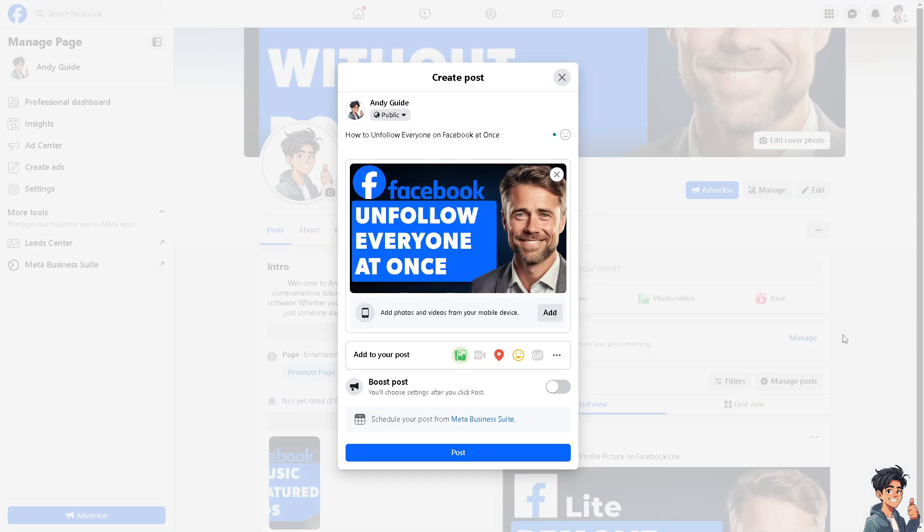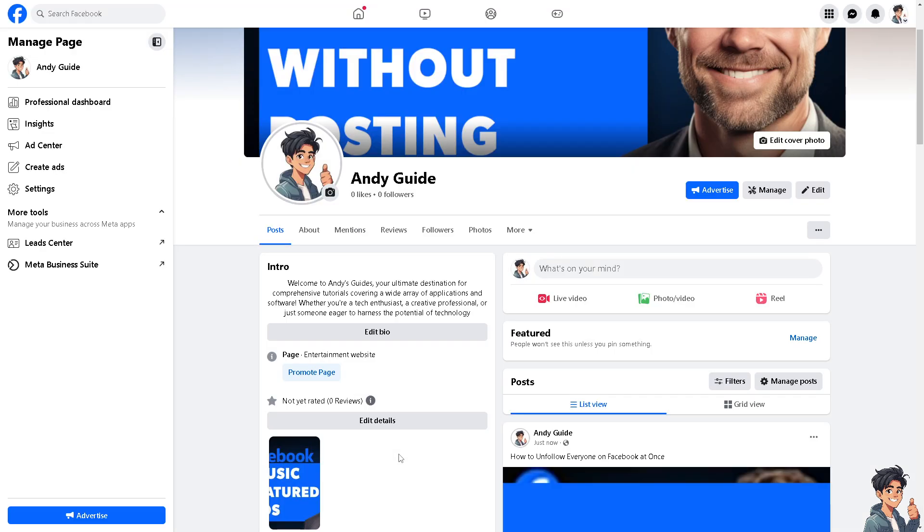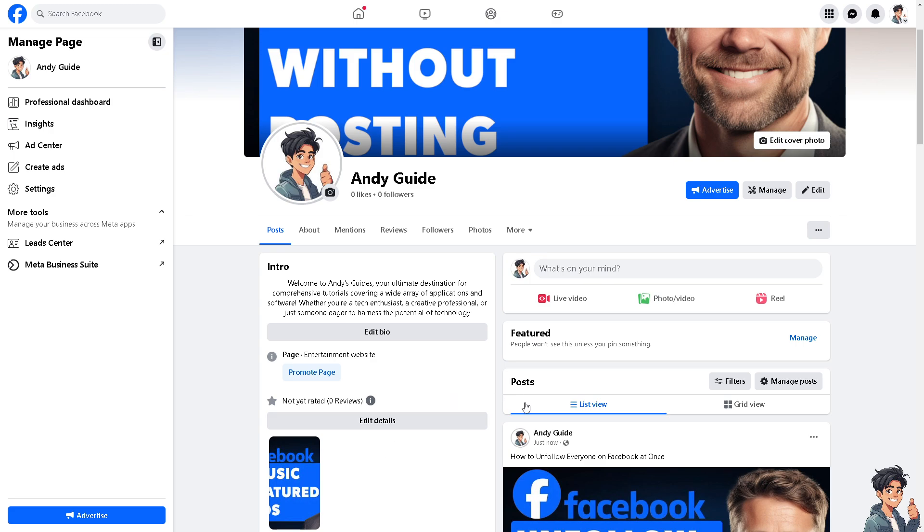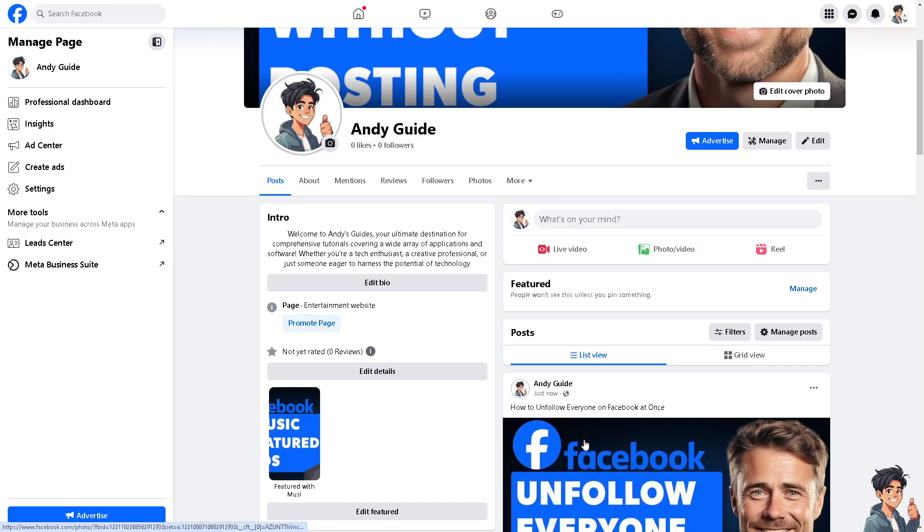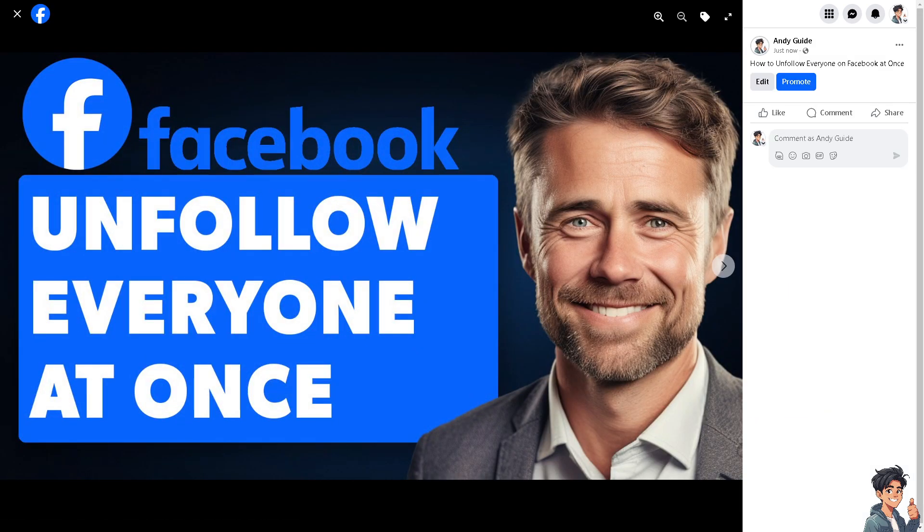Unfollowing everyone can help you focus more on your real-life interactions and responsibilities. As we all know, less social media noise can lead to increased productivity in both personal and professional life. Social media can sometimes be a source of stress, anxiety, or negativity. Unfollowing everyone can help create a more peaceful online environment.